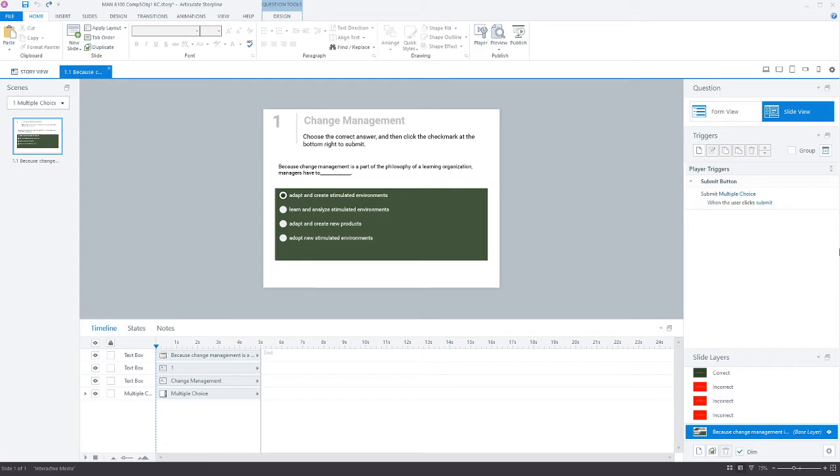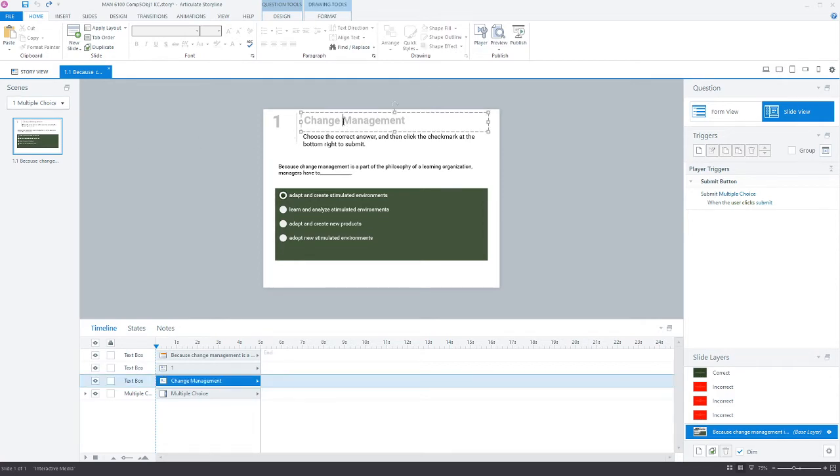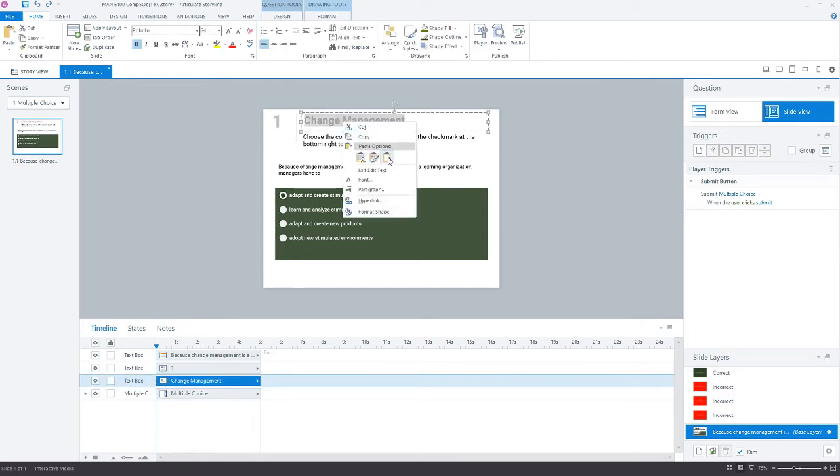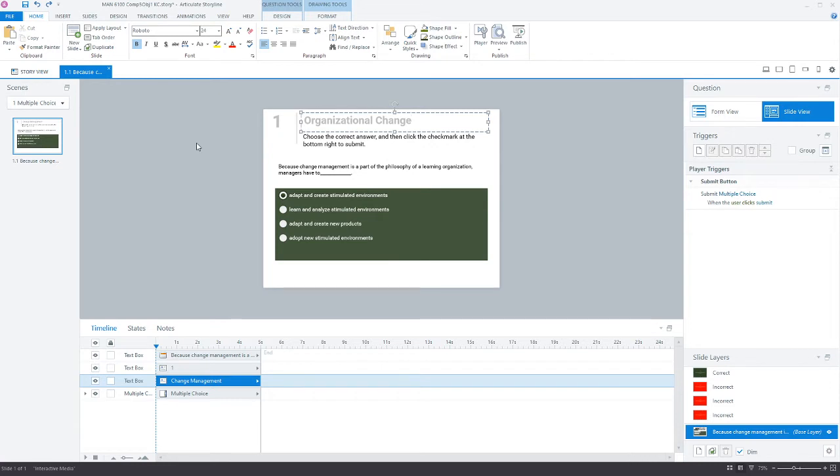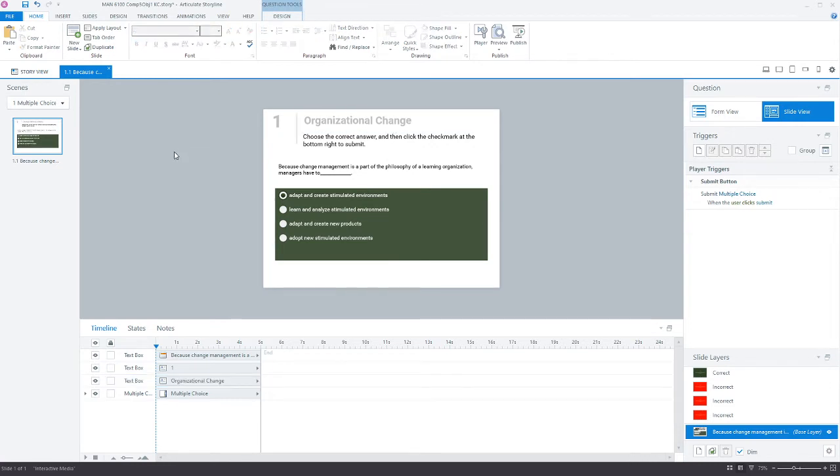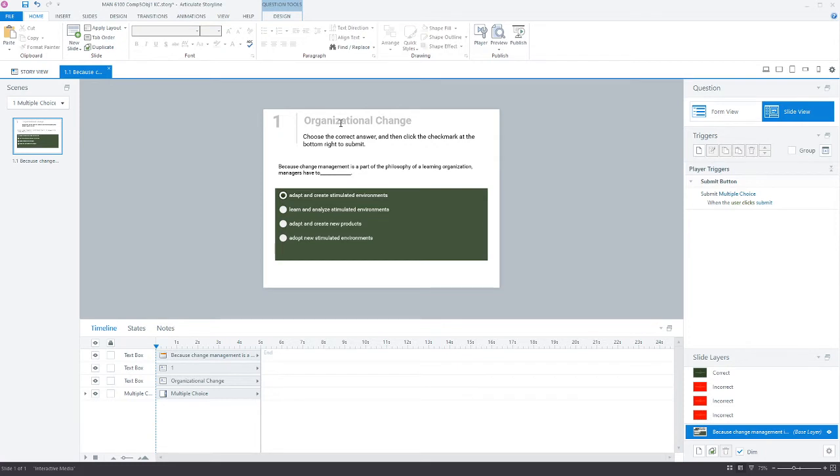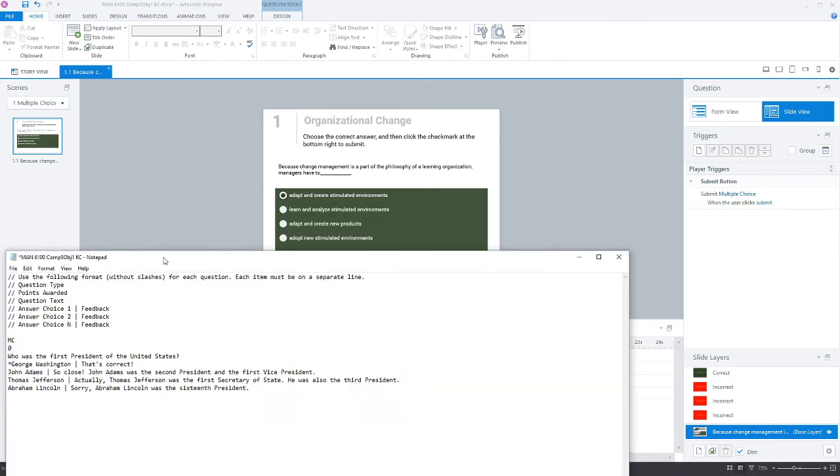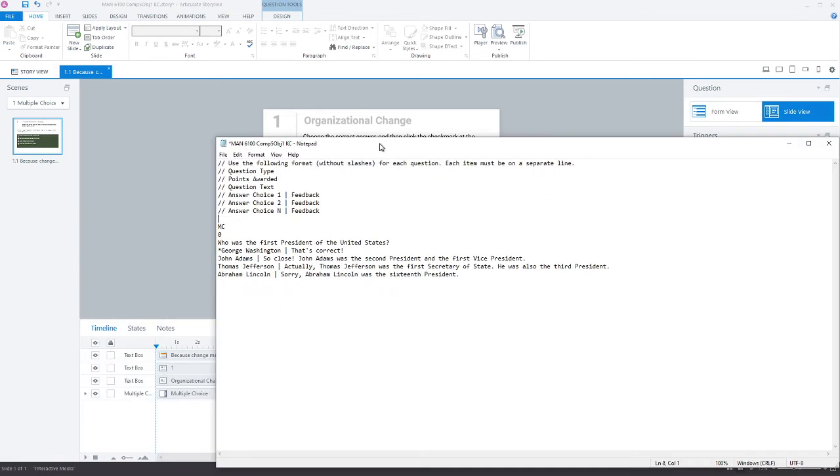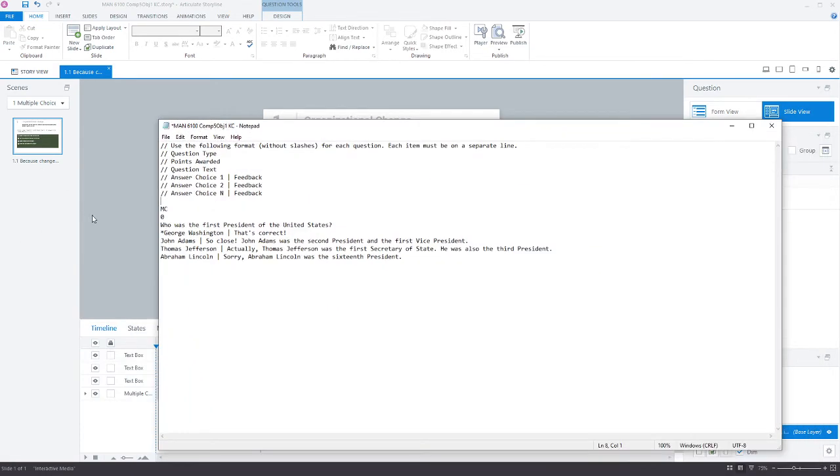The first thing I do is change the name because it saves me a copy and paste later. Our new quiz is going to be called organizational change. I'm going to delete this slide later; it's just a placeholder. This helps me be as quick as possible.